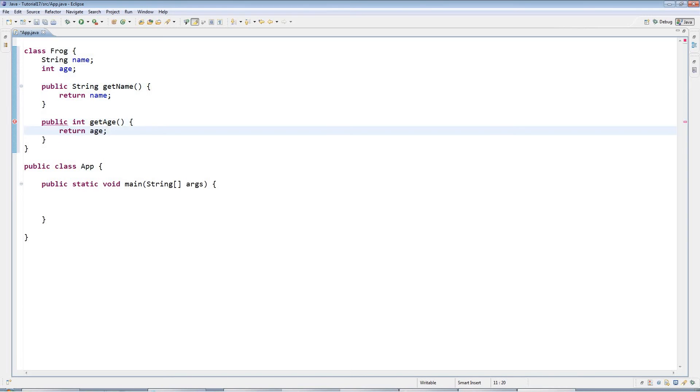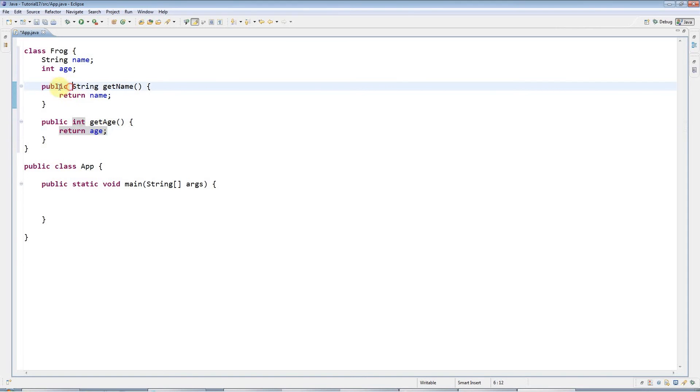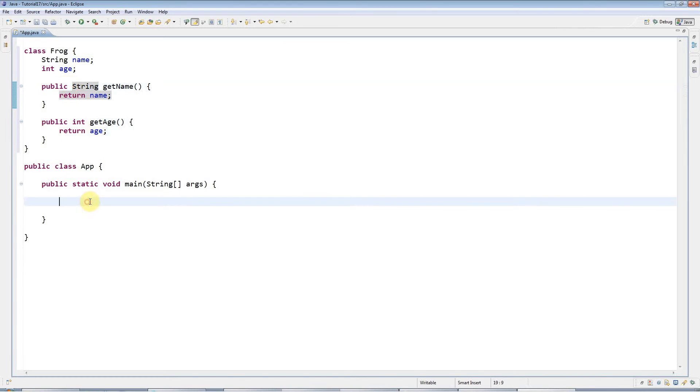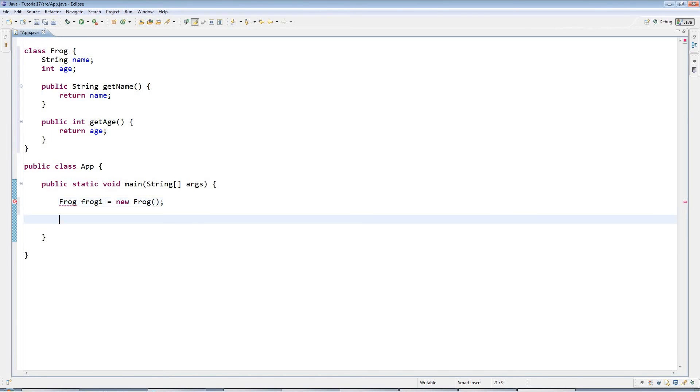You'll notice that I've declared these public. We've not gone into that explicitly yet, but basically if you type public in front of your methods you won't go wrong, so just stick that public keyword in there. I'm going to create a frog object now. I'll create a variable called frog1 and set it equal to a new Frog.